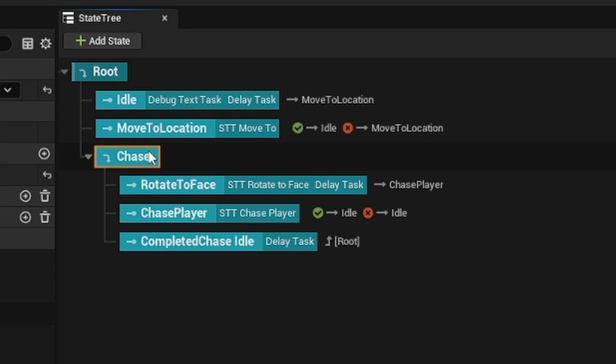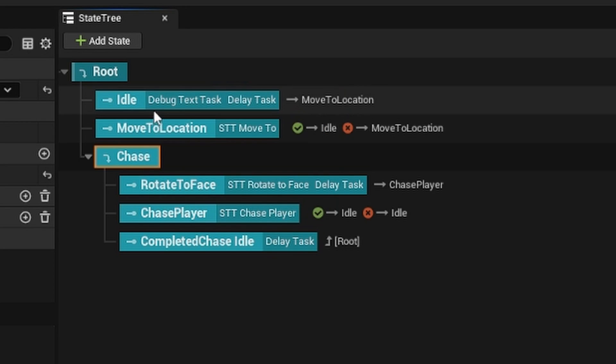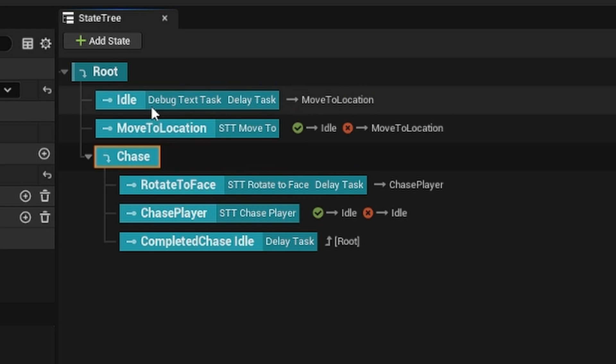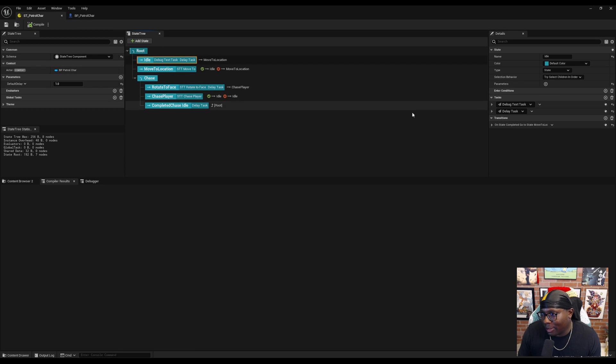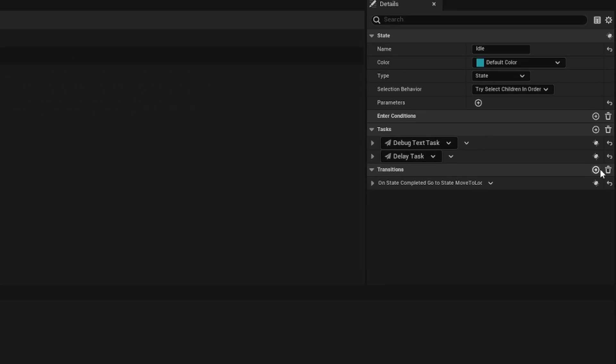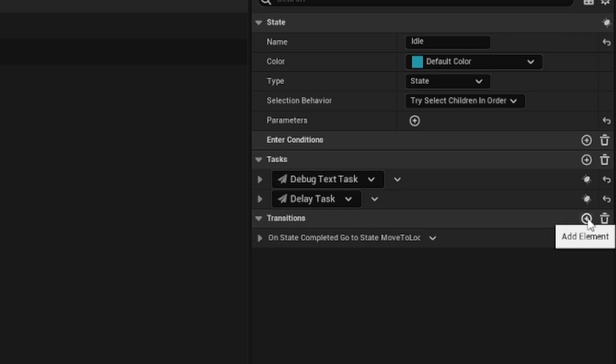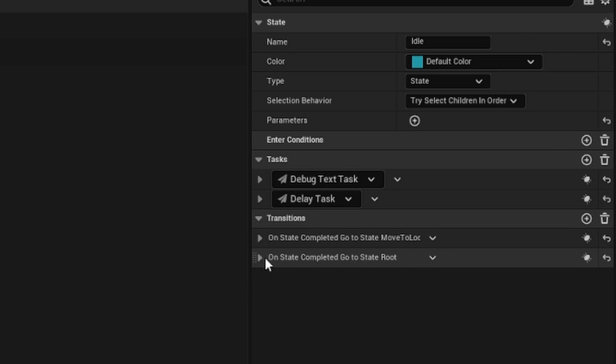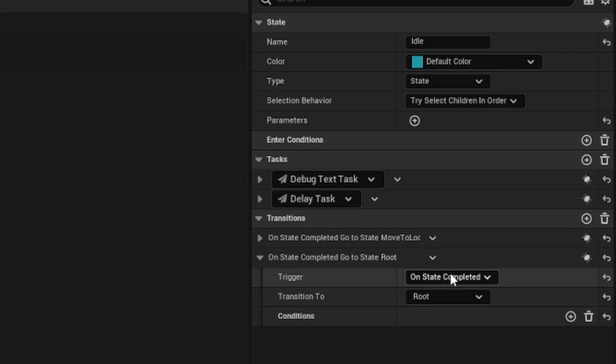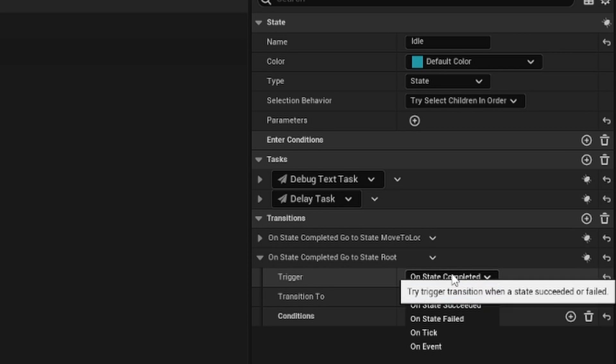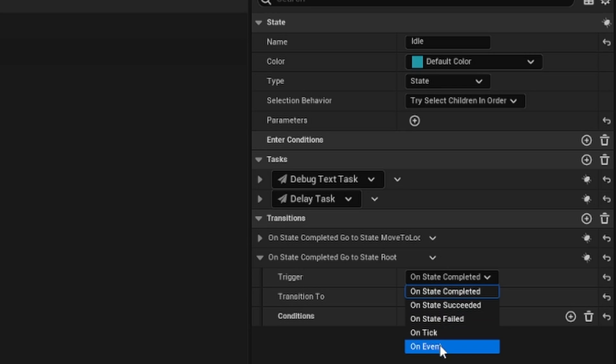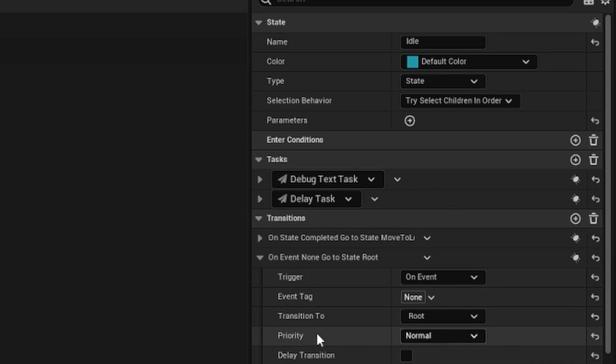Whether we're idling or moving to a location, we should be able to enter the chase sequence. I'm going to start with idle. Under transitions, I'm going to hit this add element button. We're going to expand that and change this to on event.